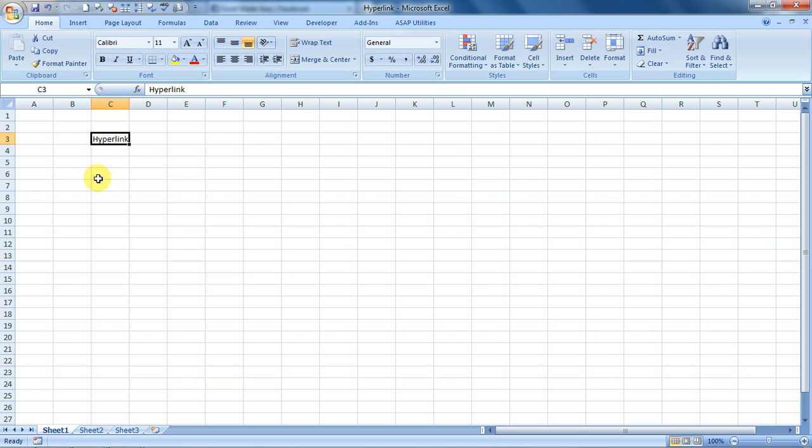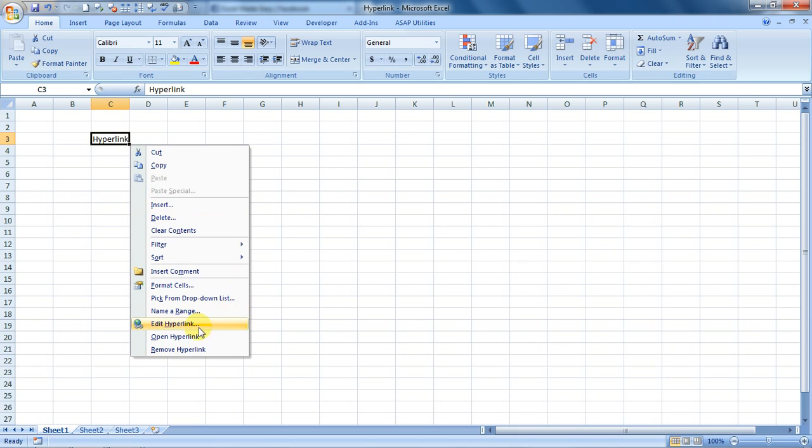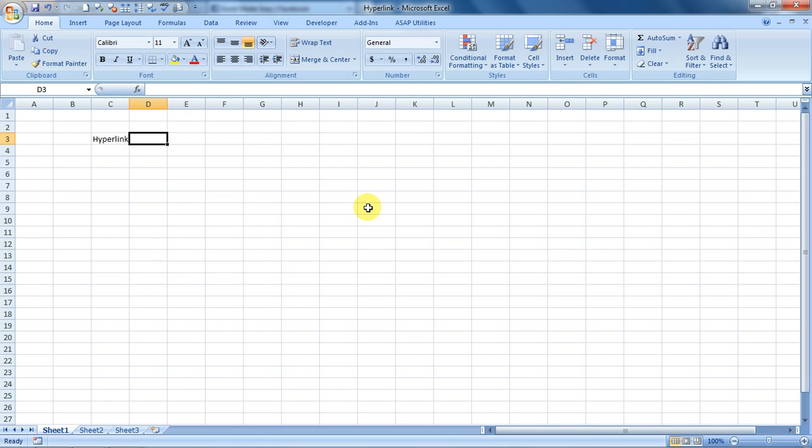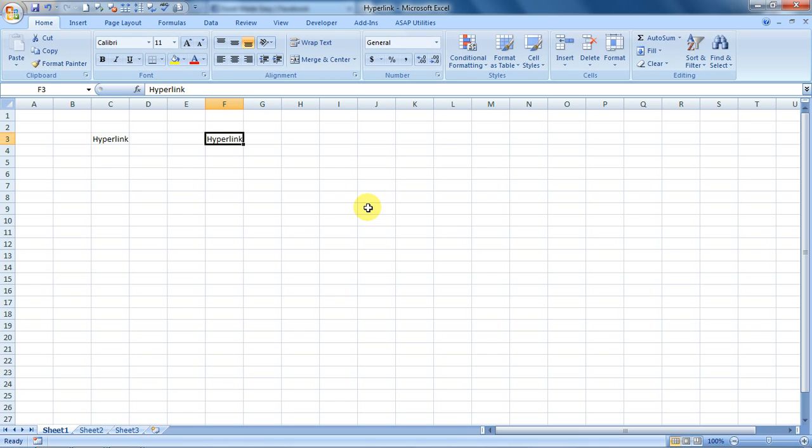Let us see, there are two ways of putting a hyperlink. The first one is right-clicking on the place where you want to have the hyperlink and then choosing the hyperlink option. There is one more way: type something, say hyperlink, and then do a Control+K. Control+K opens the hyperlink for you.